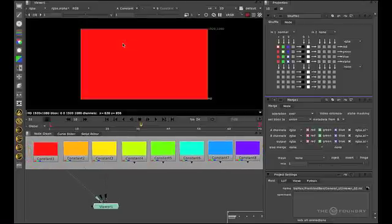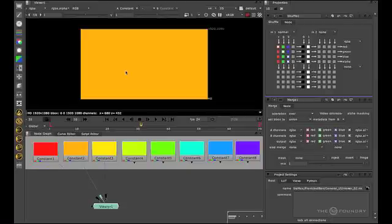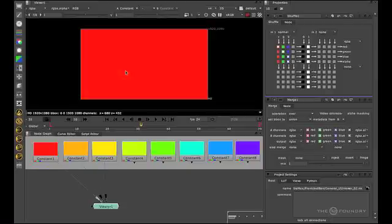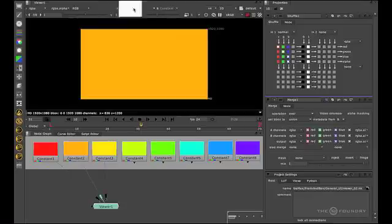We can cycle through these buffers by pressing the up and down arrow keys while the mouse is over the viewer, like so. Or we can look at slot A and use this dropdown to get to the one we want. Each viewer supports ten buffers.